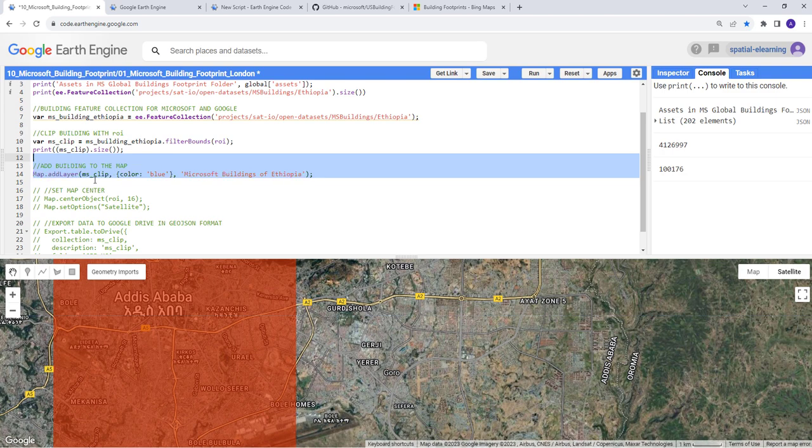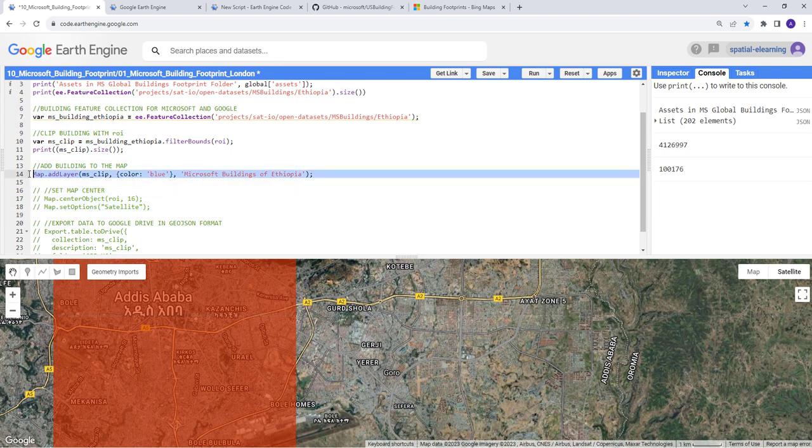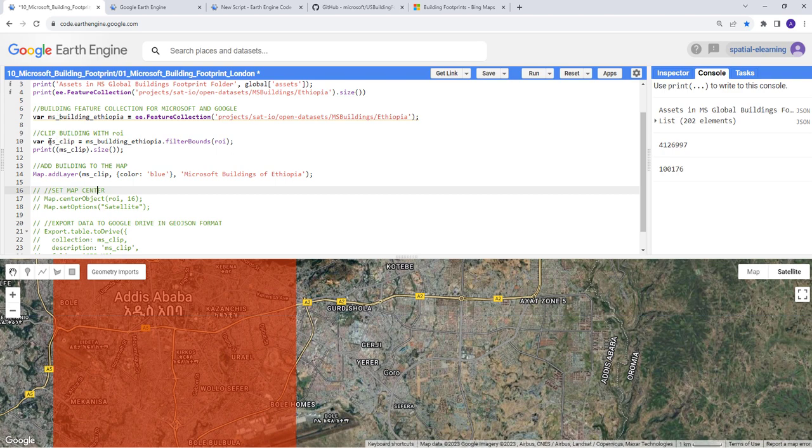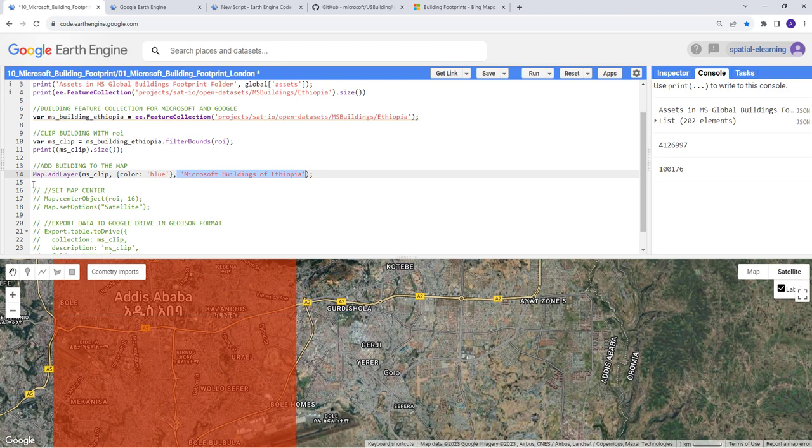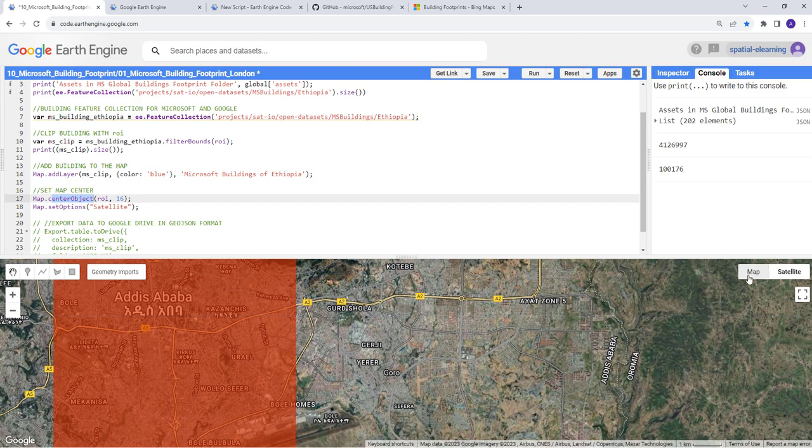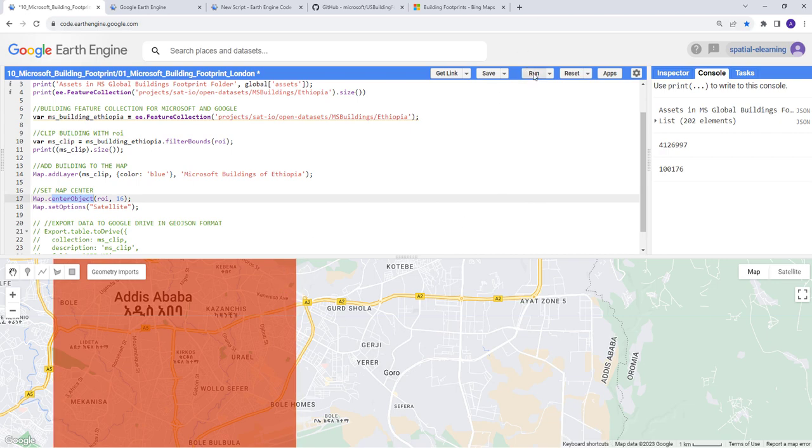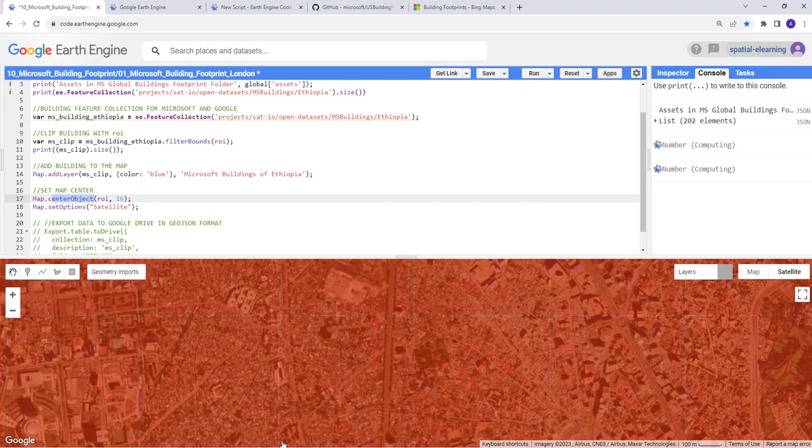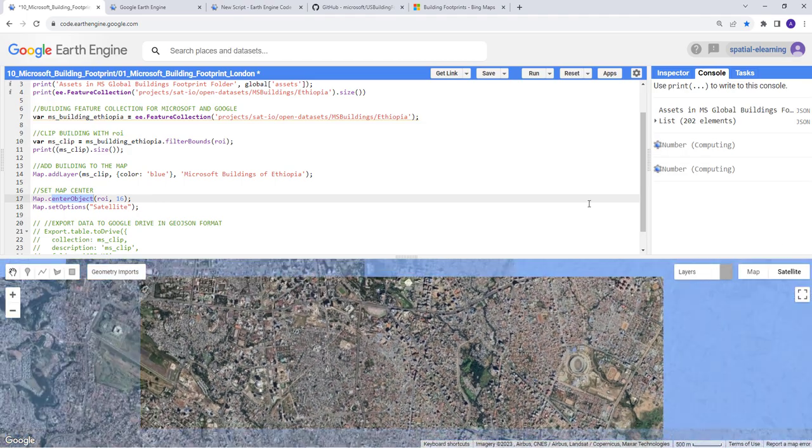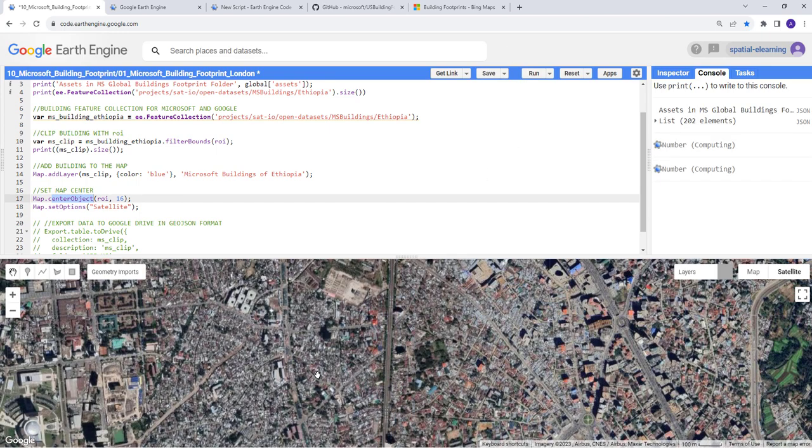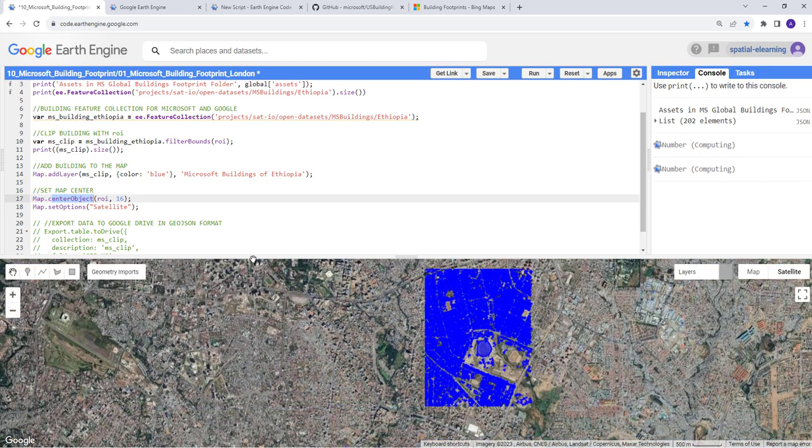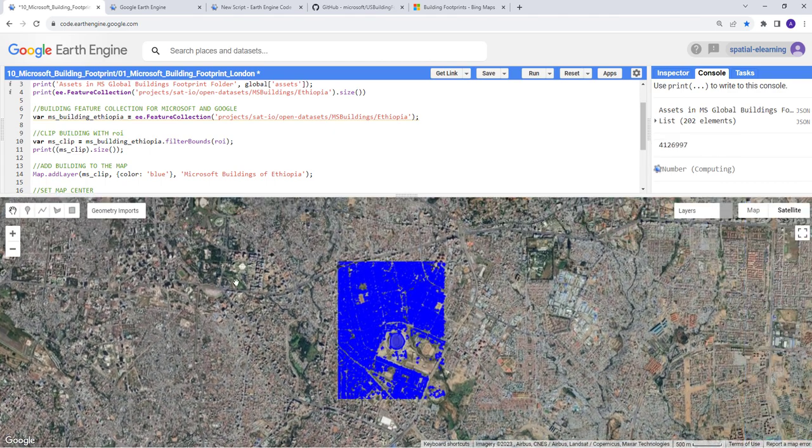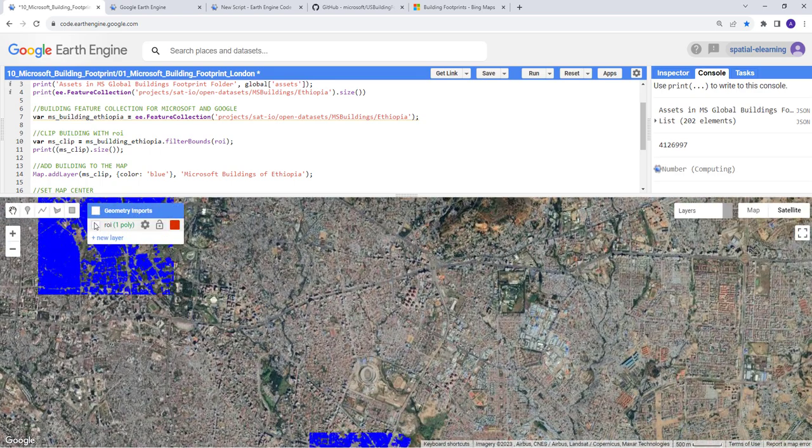This function will display the buildings, MS clip, which is the subset, and then provide a color here - you can do blue or different colors. Let's provide a name for this layer. When we execute this code we'll see this layer here. Let's change a couple of settings: zoom level based on our ROI and also the satellite background. If I click Google Maps, as soon as I execute this code it will change the background imagery to satellite data.